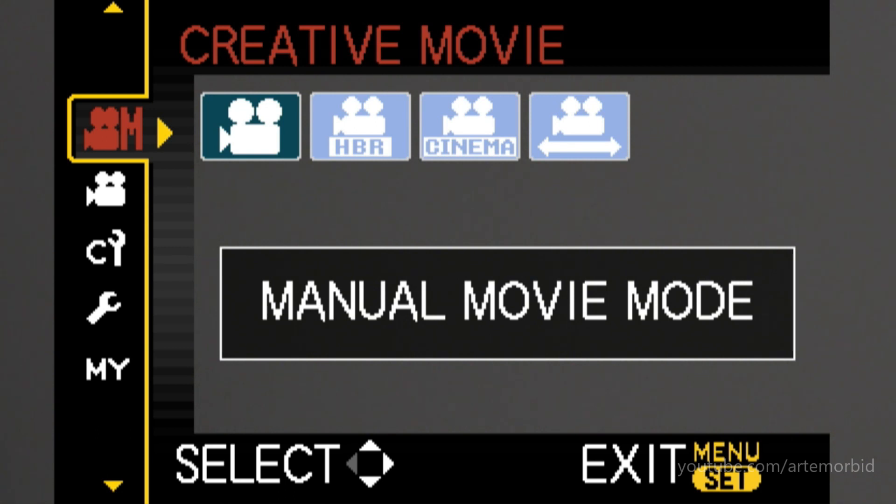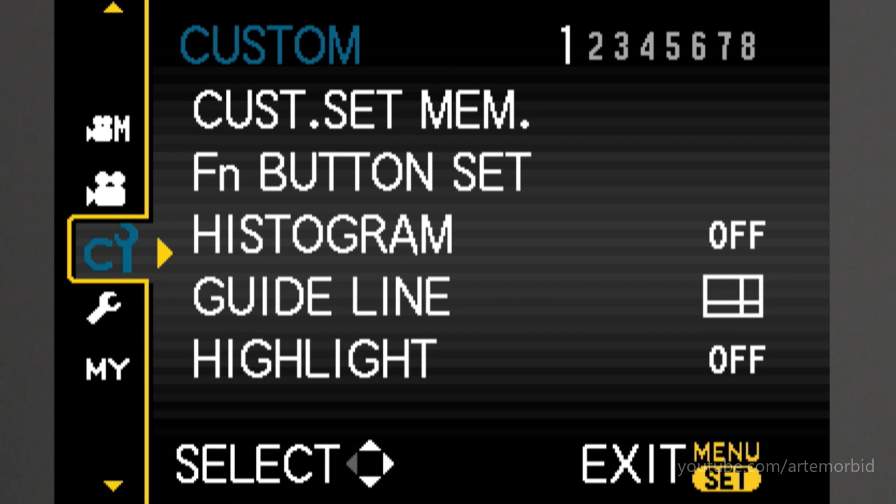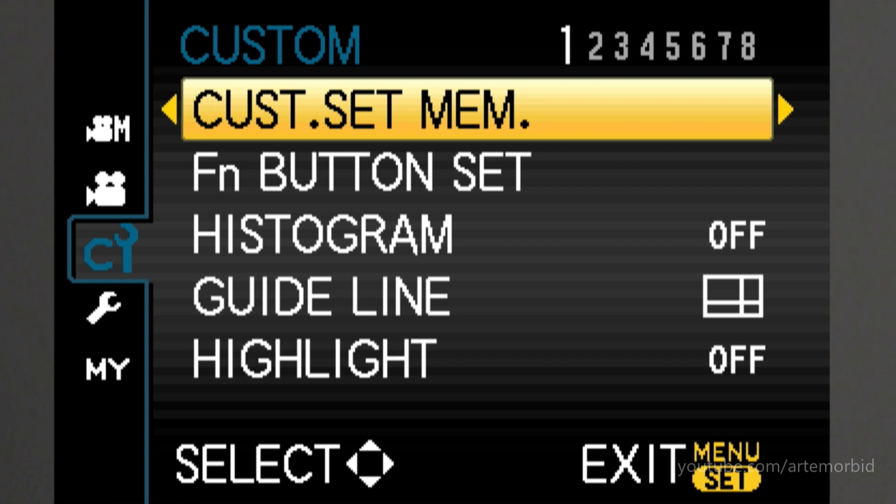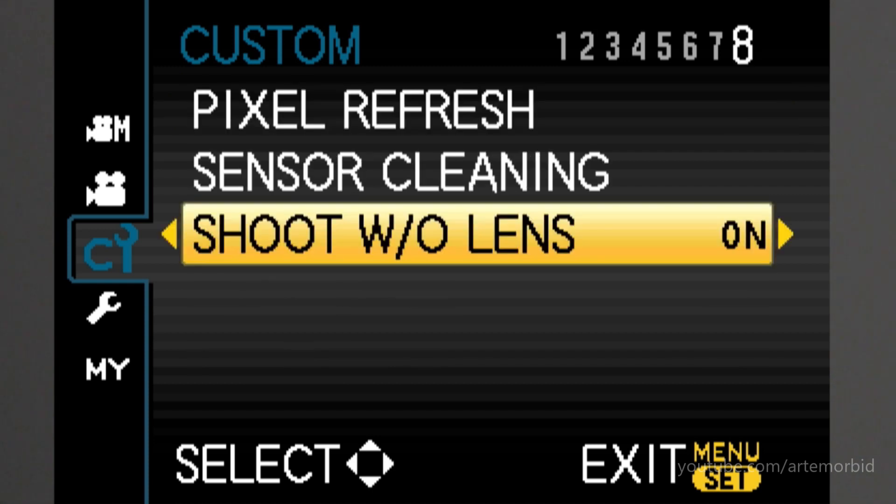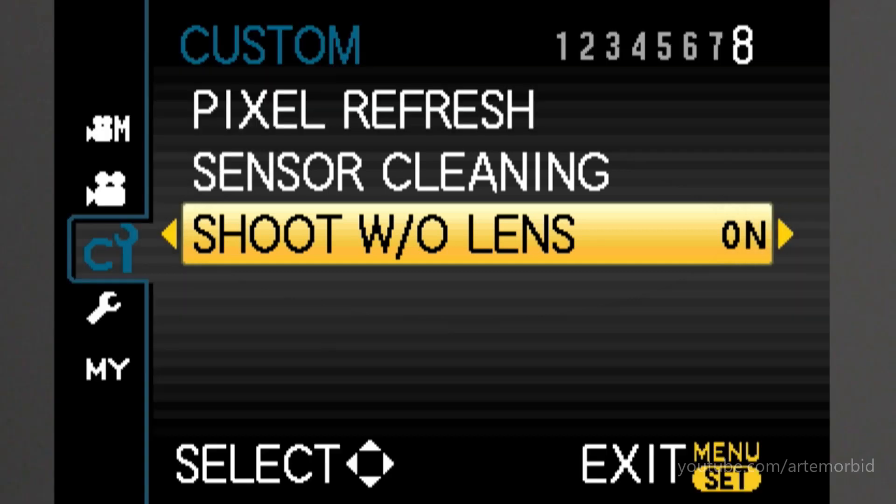Your camera will not recognize the lens if you don't set this. We're in the custom menu and we're going to go to number eight. You see the third one, shoot without a lens. We're going to make sure that's turned on. You're going to make sure that's turned on.